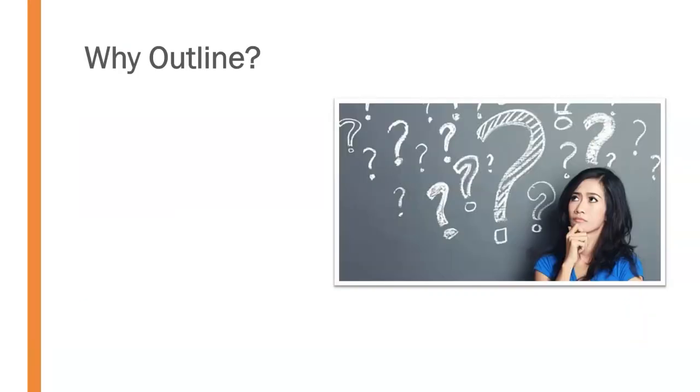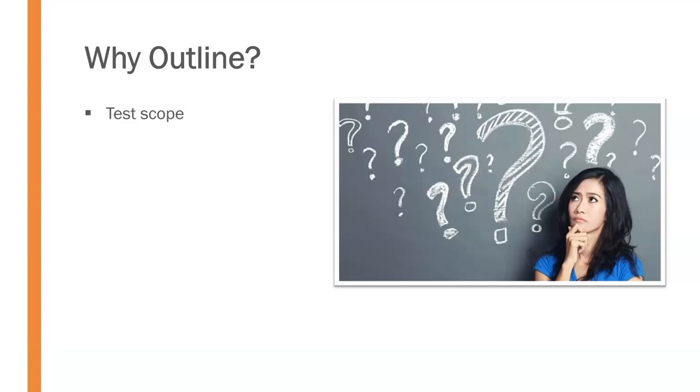So first of all, let's talk about why outlining is important when preparing to give a presentation. First of all, outlining allows you to test the scope of your presentation to make sure that you have an appropriate level of depth and breadth of information that you're sharing and that you have the right amount to fit within the prescribed time for your presentation as well.